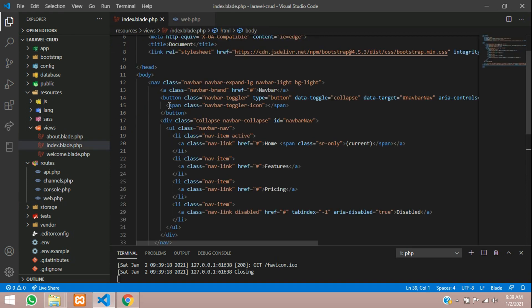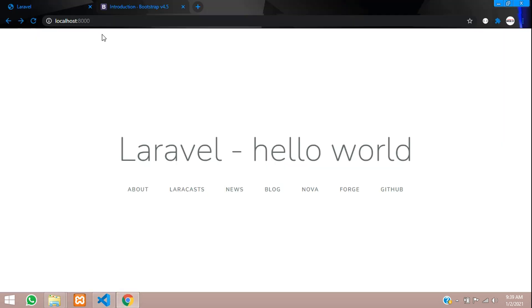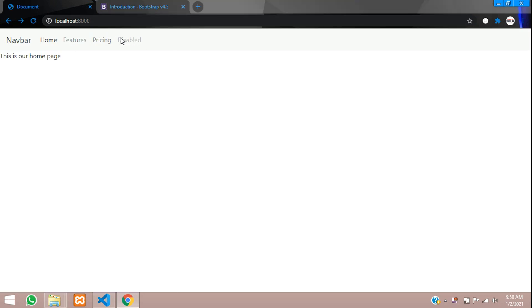So now we should get this as the output. Reload - this is our navbar. I want to use the same navbar for the home page as well as the about us page.